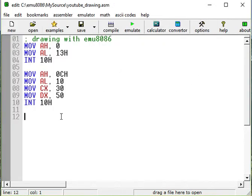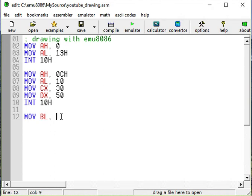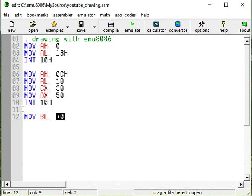Well, first we need a loop. We will use the register BL for our loop. So 70 is going to be the length of the line.